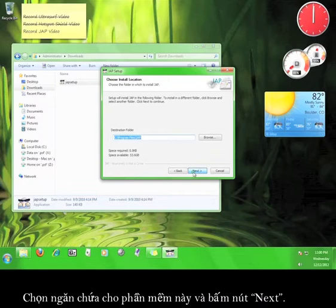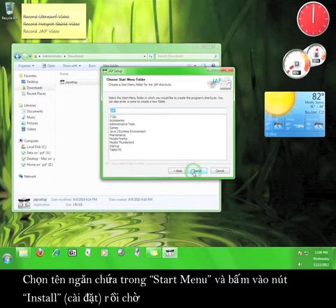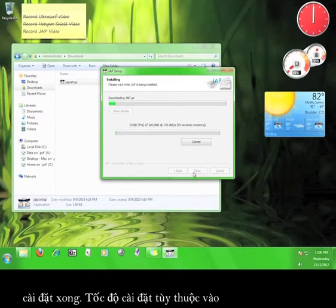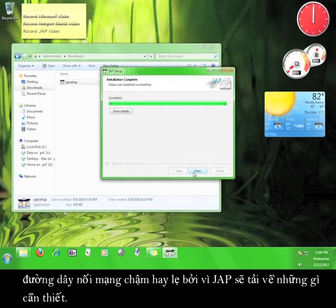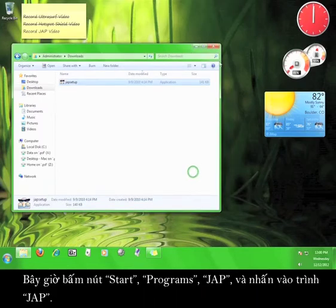Choose where you want the program to install and then click Next. Choose the name of the Start menu folder and then click Install and wait for the program to finish installing. The speed of the installation process will depend on your internet connection speed because JAP will be downloading necessary components. Once the installation is completed, click Close.